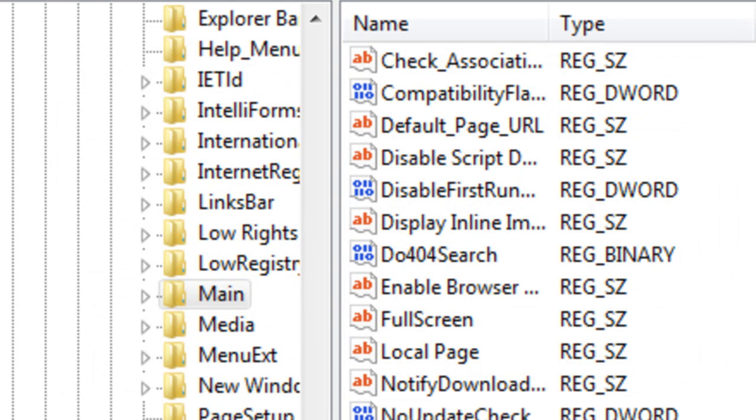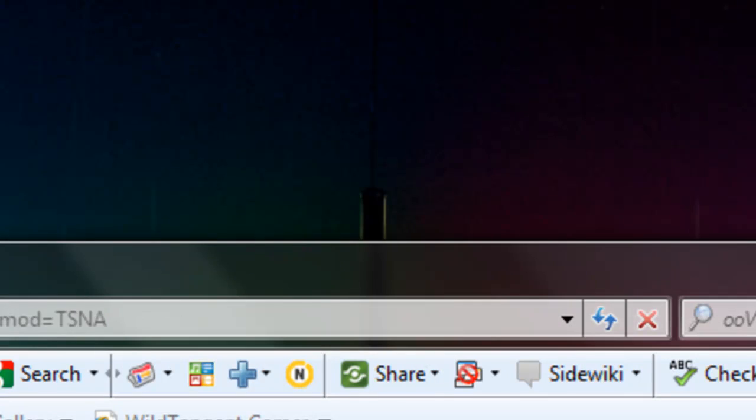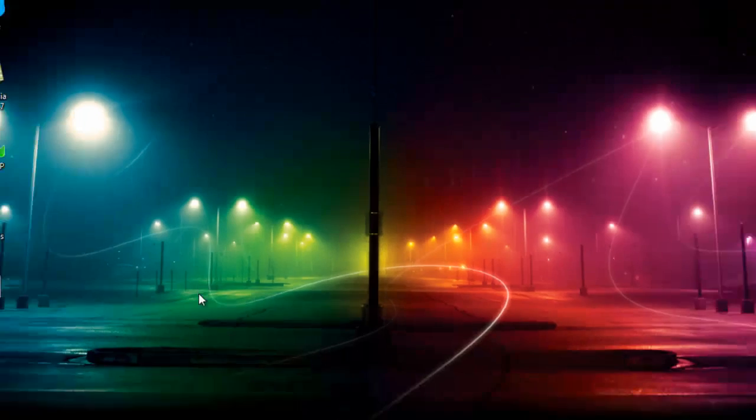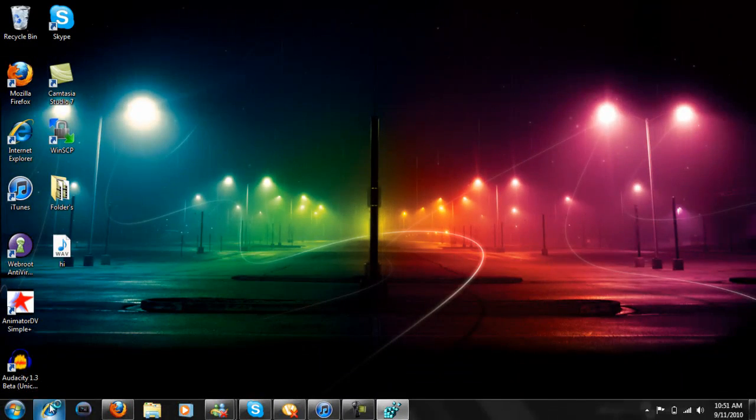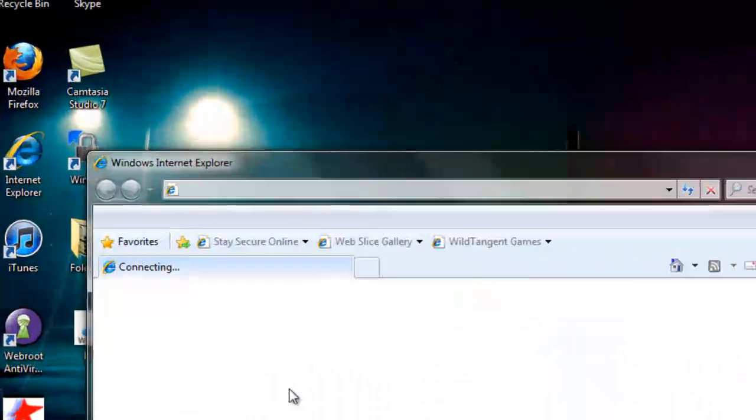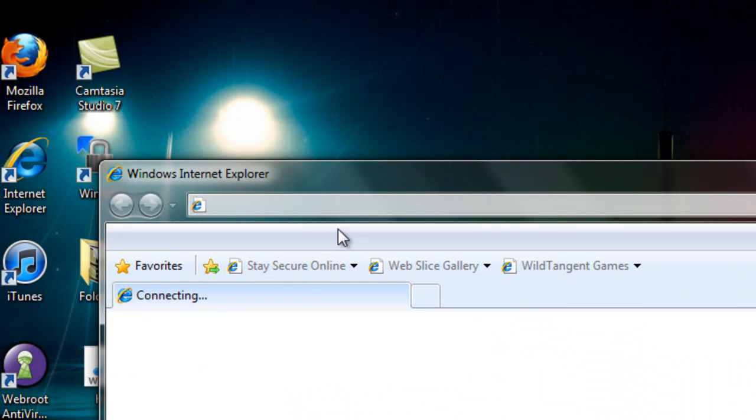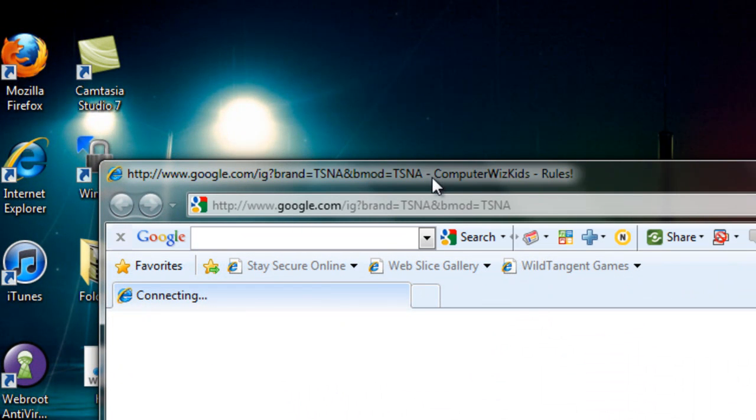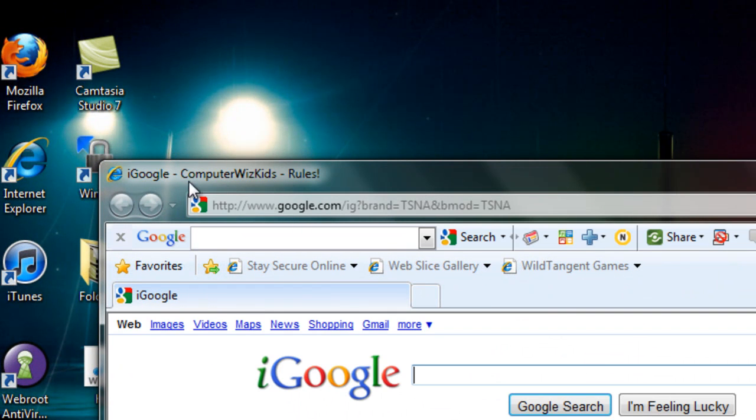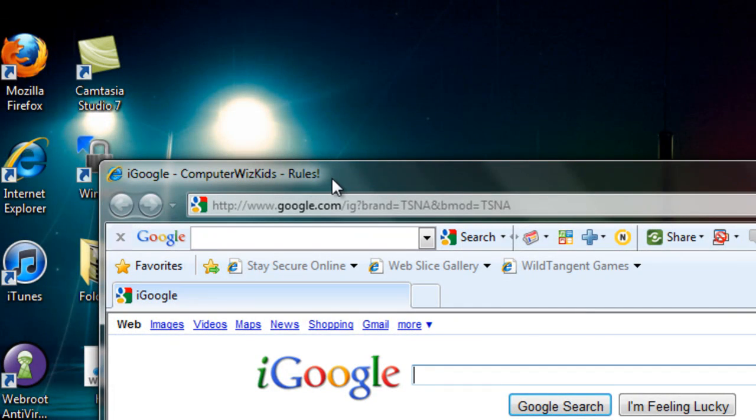Okay, so once you are done, just close your Internet Explorer bar, open it again, and it should be right there. ComputerWizKids rules.